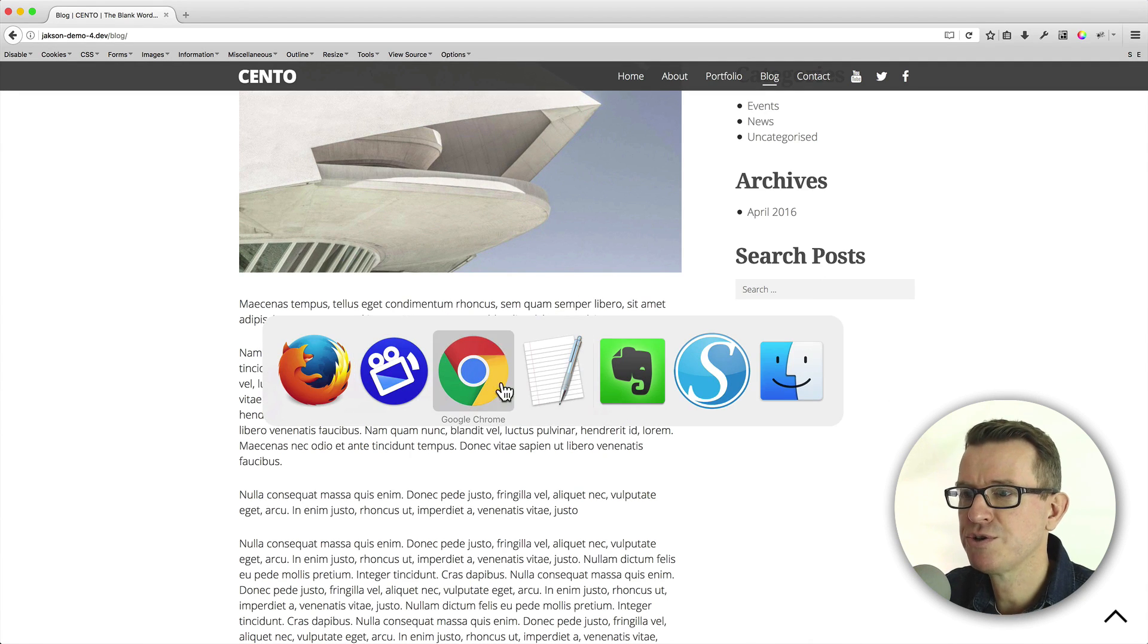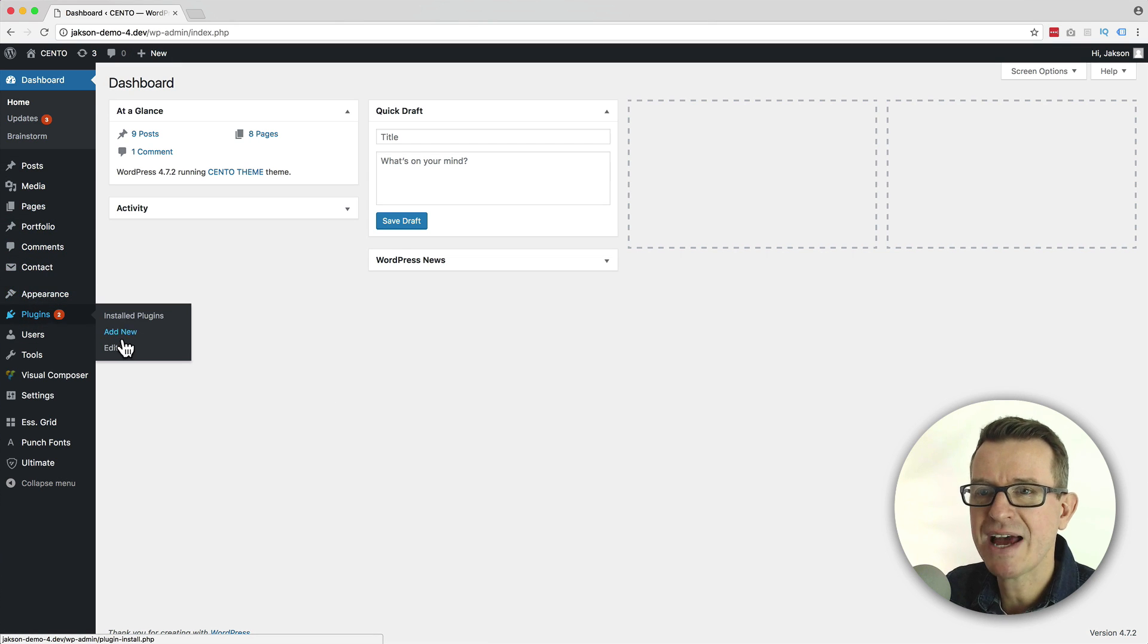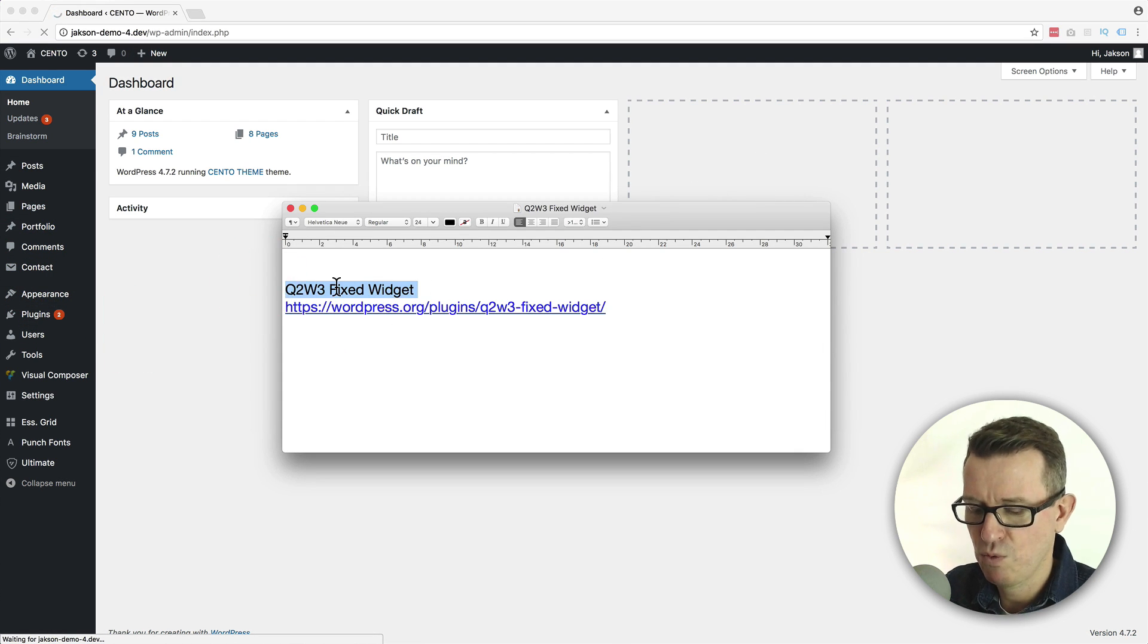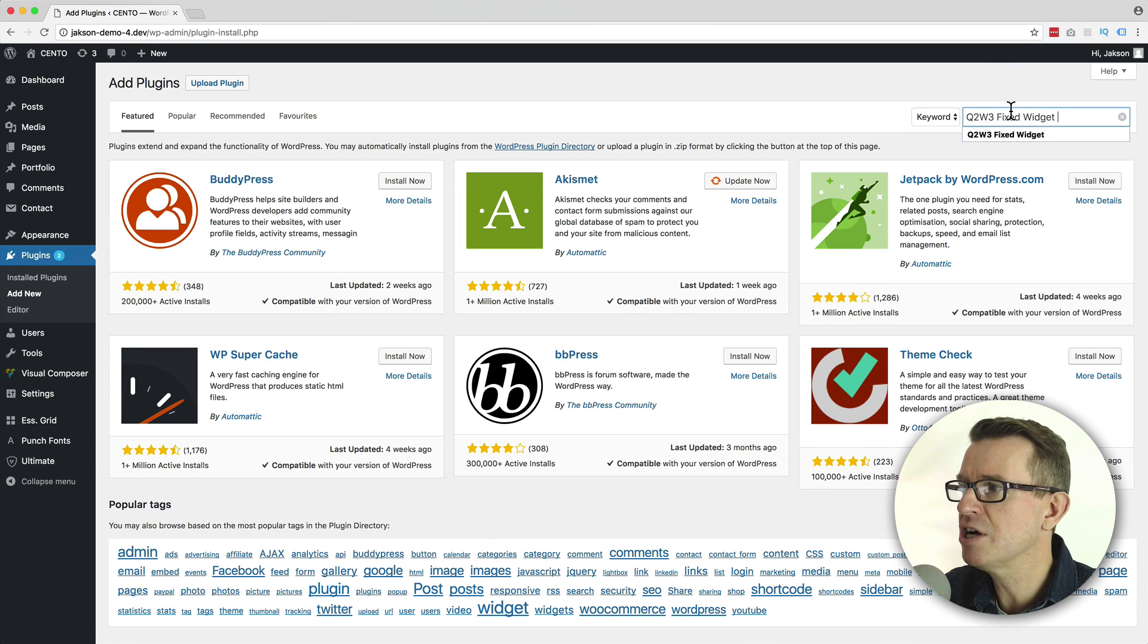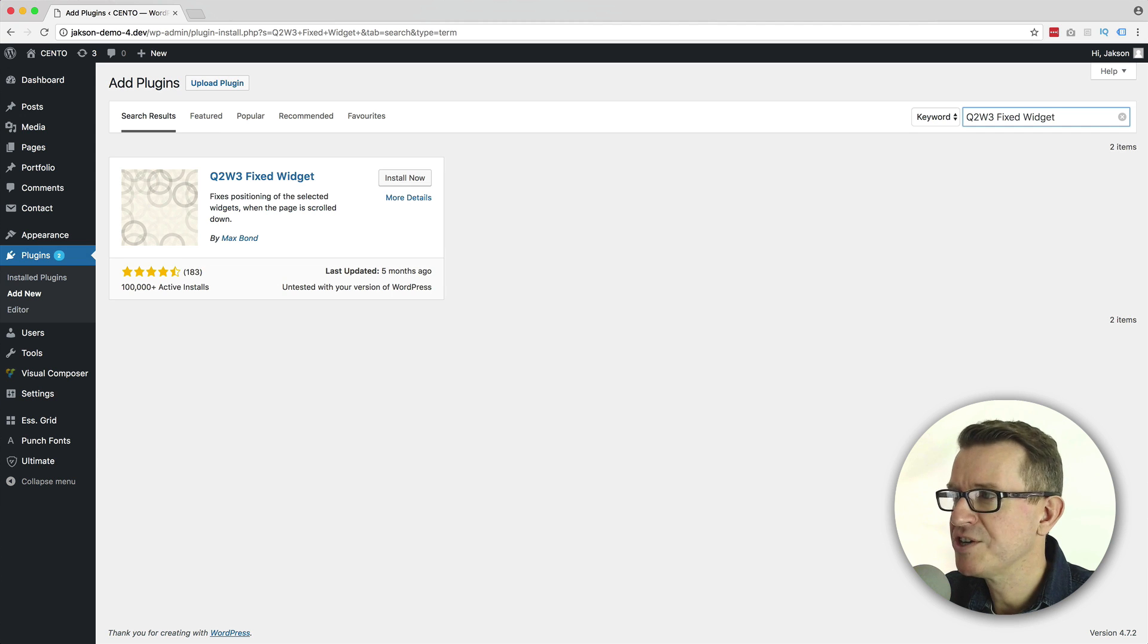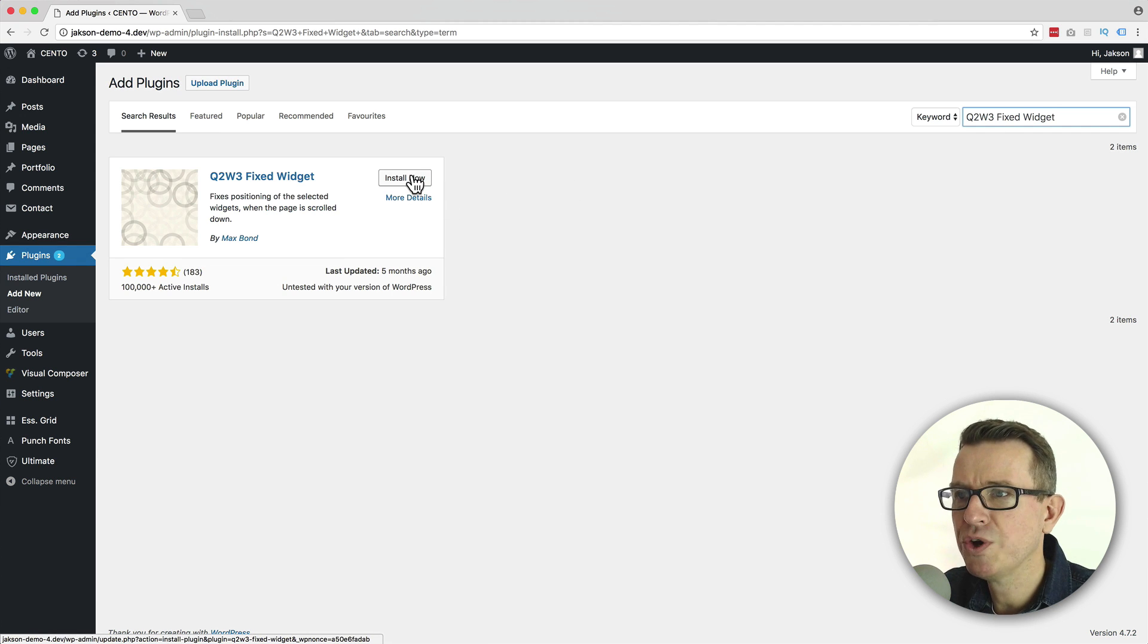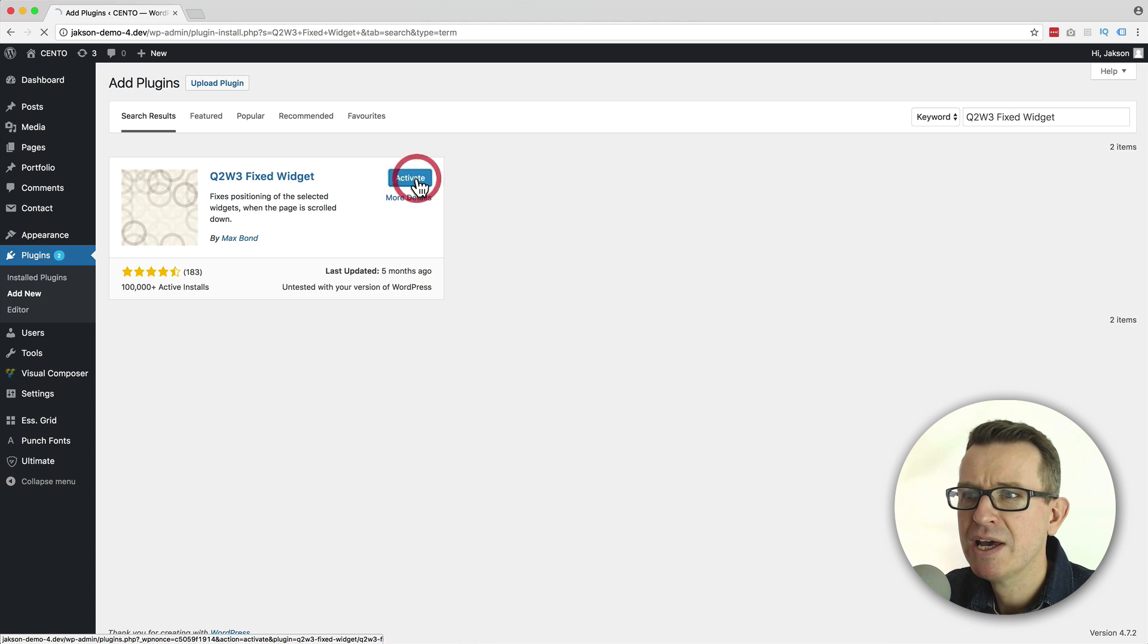Let's go to our WordPress admin and go to plugins add new. We're going to grab the text for our widget. It's the Wicked Q2W3 fixed widget. We're going to copy that text and place it into our keyword search. Hit return and there it is the only one on our list. Pretty specific. We're going to click the install now button. And once it's installed, we're going to click the activate button.